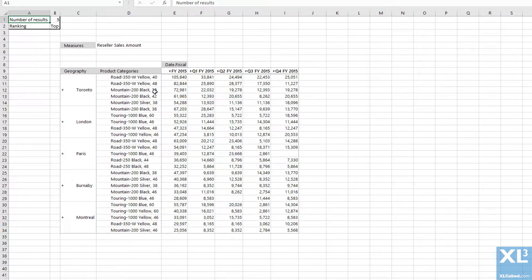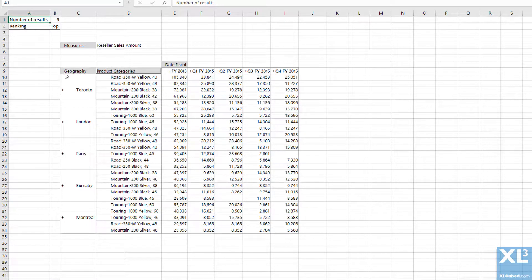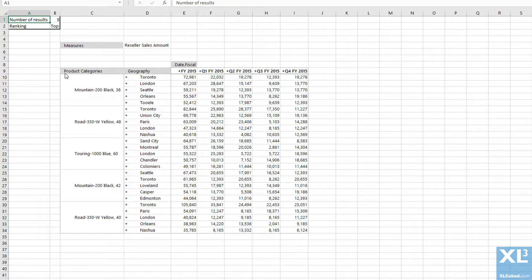If I swap over the hierarchies, we now have the top five products with the five cities where they have the highest sales amount.